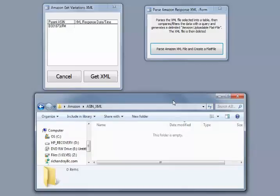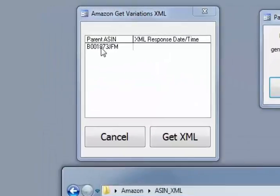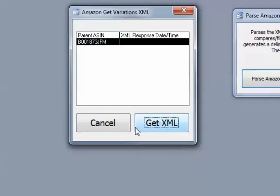All right, so first thing you need to do is go and get your parent ASIN, which I put here. I just put one for testing just so you can see how it works. So I'm going to click on that and I'm going to say get XML.